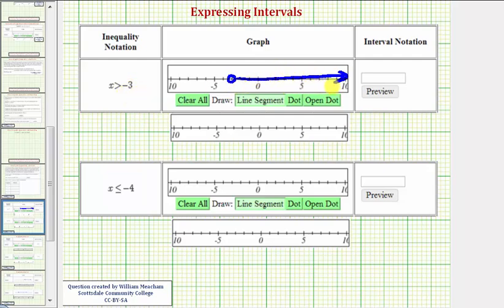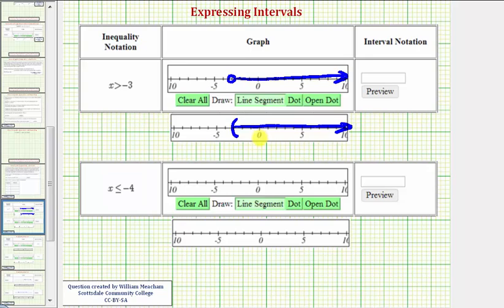Another way to express the same interval would be to use a rounded parenthesis on negative three rather than an open point. This indicates the end point of negative three is not in the interval. So this is the second way to graph the exact same interval. Notice how as we move right on the number line, we would approach positive infinity.